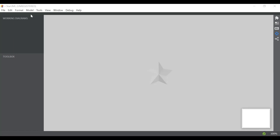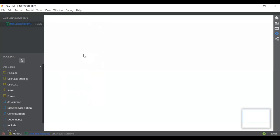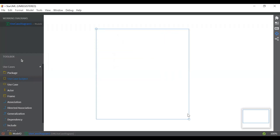First go to models and click on add diagram, and we will select the use case diagram. On the left side you can see different use cases. The first thing we have to select is use case subject. Just click on it and you can drag it according to your choice.